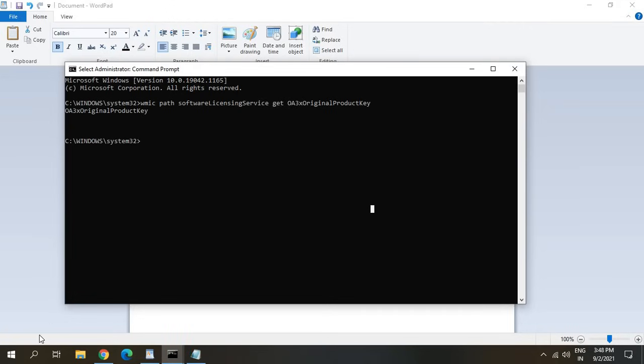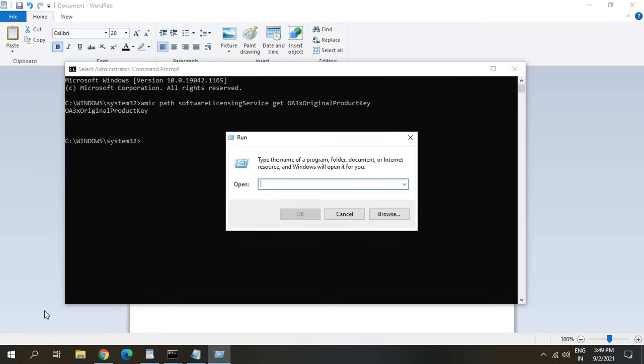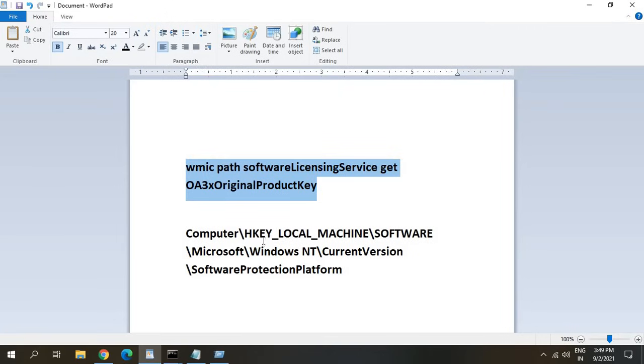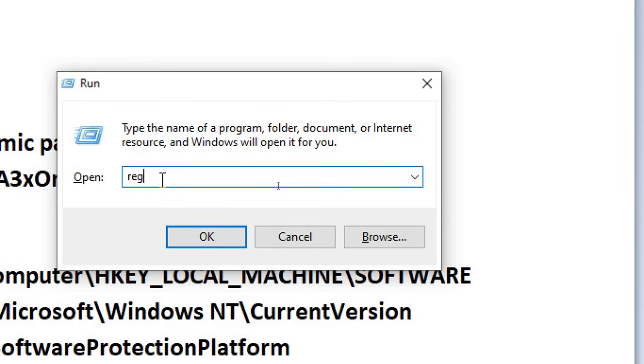For that press Windows and R key together or simply right click on the start icon and click on run. Here we need to go to this location: HKEY_LOCAL_MACHINE\Software\Microsoft\Windows NT\CurrentVersion\SoftwareProtectionPlatform. Type regedit.